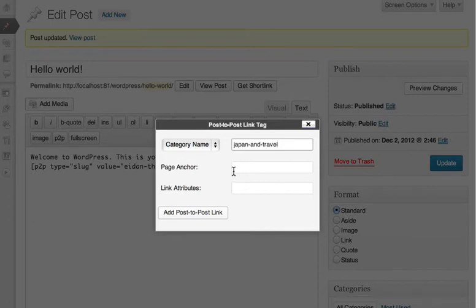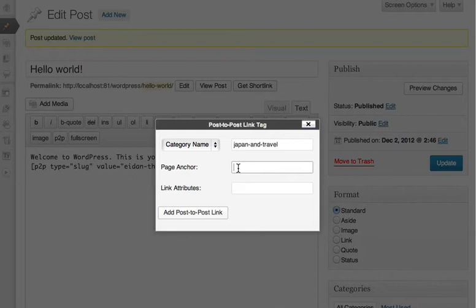You can also have your link go to a named anchor on the page. This is useful if you have a long page with multiple sections and want to link directly to one of the sections.